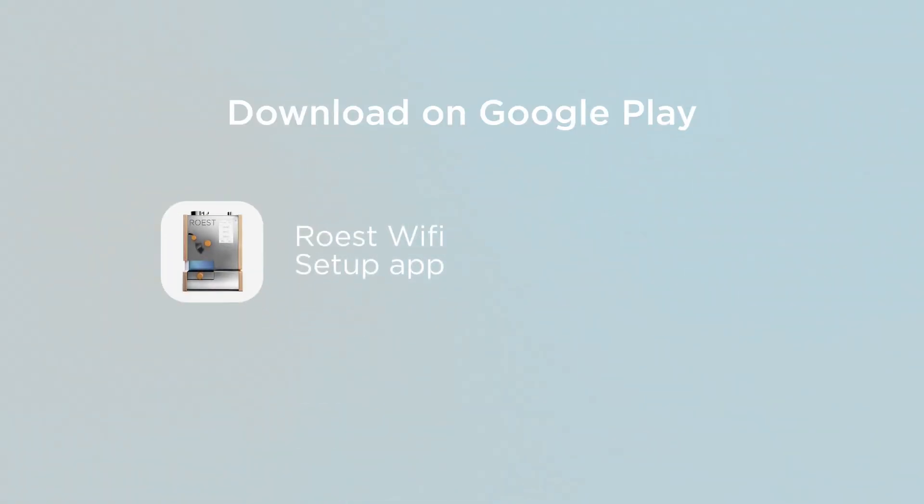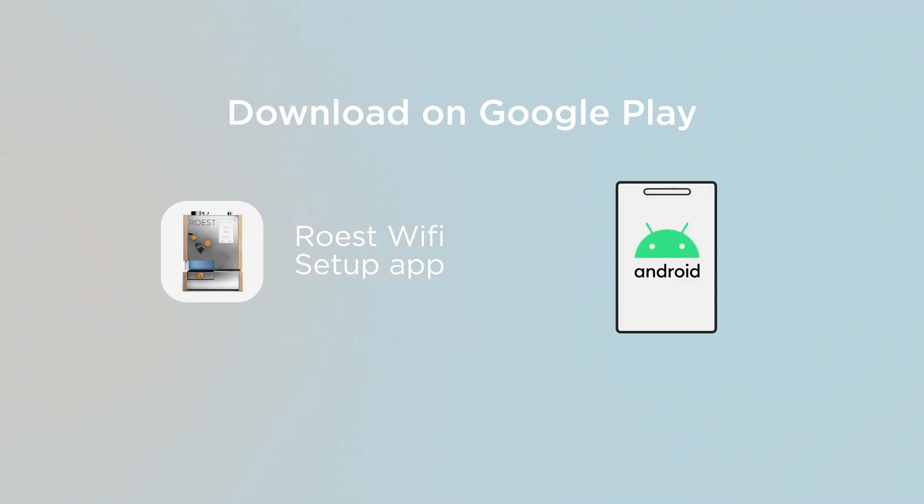So here's how to connect your Roast to Wi-Fi using an Android phone. First of all, make sure that you have the Roast Wi-Fi Setup app downloaded onto your phone.